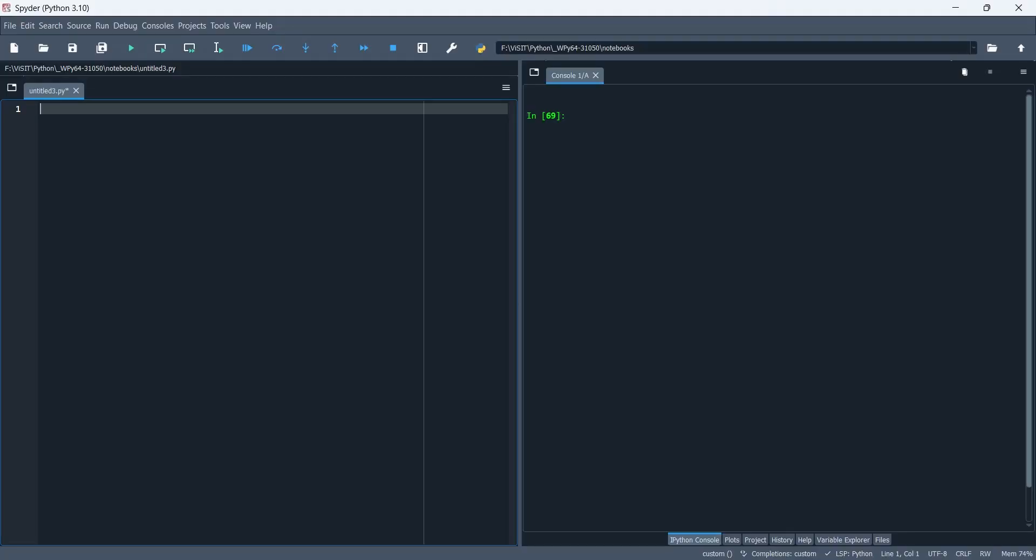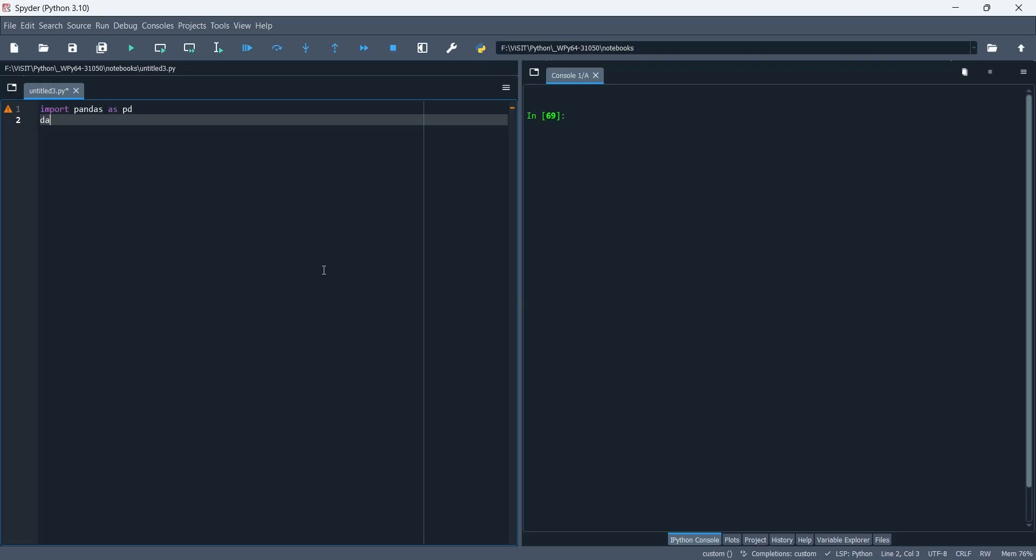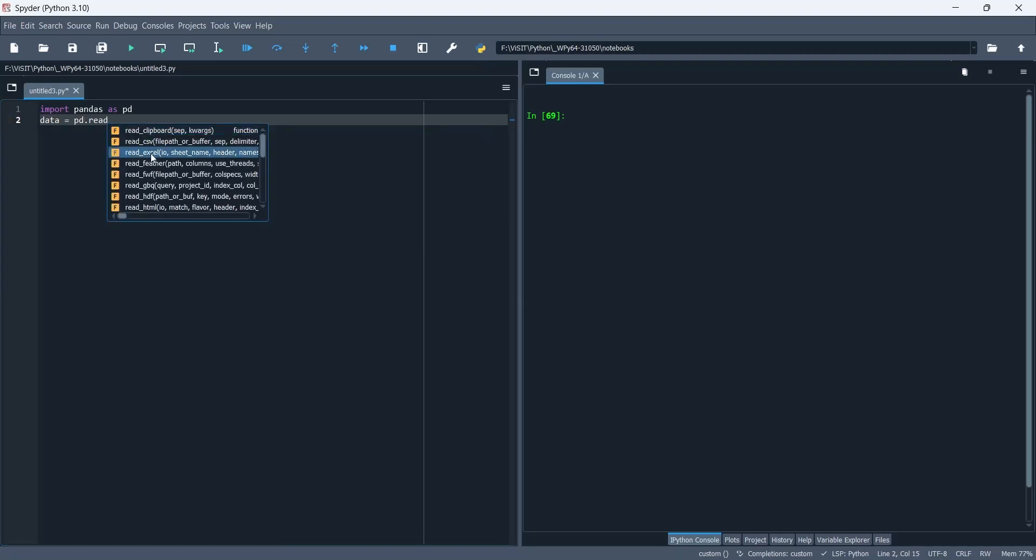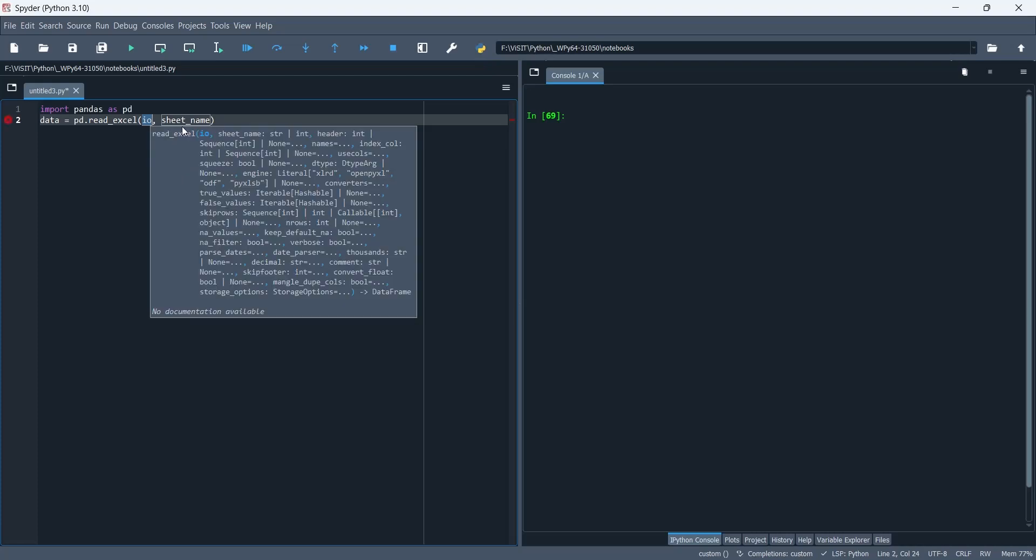First, we will import pandas library. Then, using the pandas library, we will read the data from excel file into a data frame.